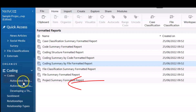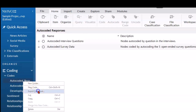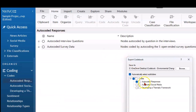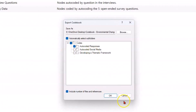Without getting into anything complicated, you can easily export your code book — you can do that very easily. That will put it out into Word, and you can include or not the number of files and references. It will give you the structure of your codes, the names, the definitions if you put descriptors in, and how many files and references are coded there.